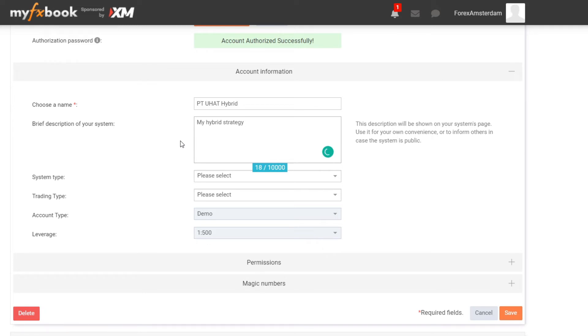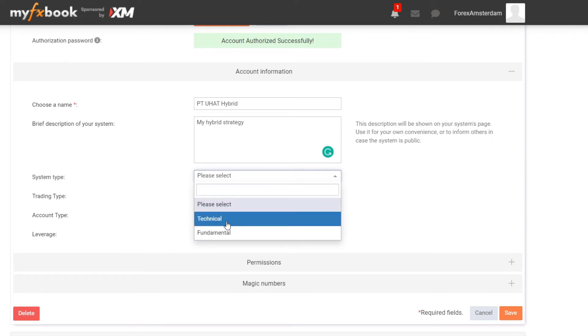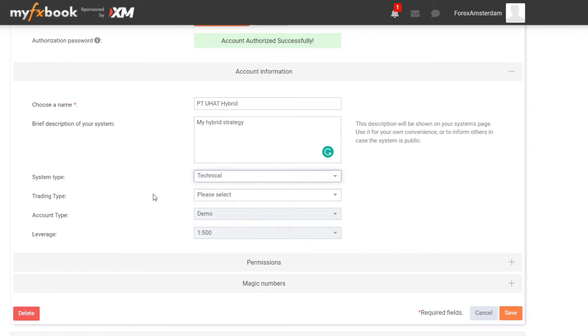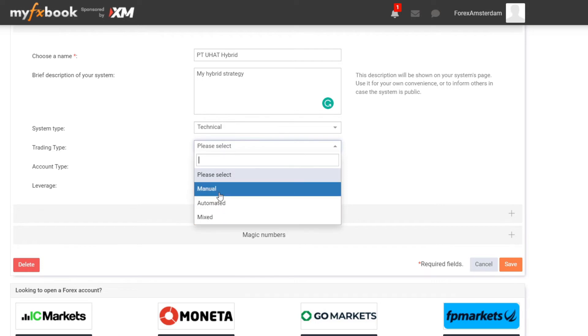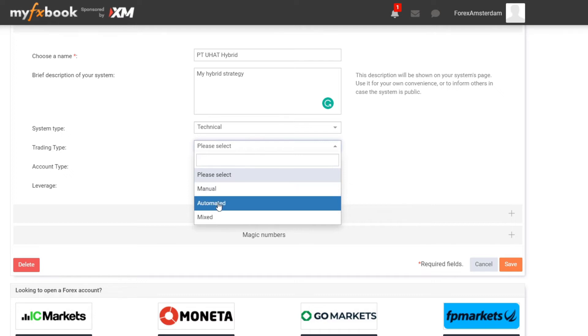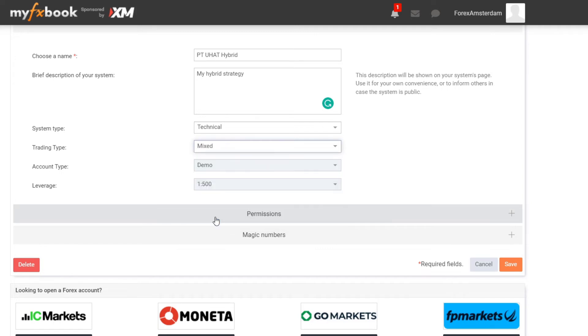Then you can select the system type which is Technical or Fundamental, and then the trading type: Manual, Automated, or Mixed. If you place your trades manually then you click on Manual. If you're using EAs or robots then of course you click on Automated. If you are more like a hybrid trader then you click on Mixed.